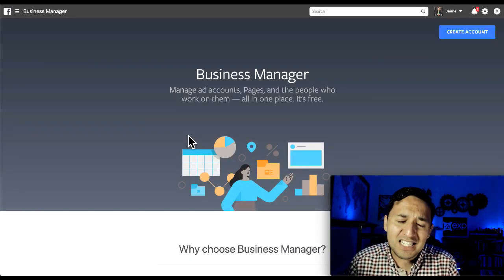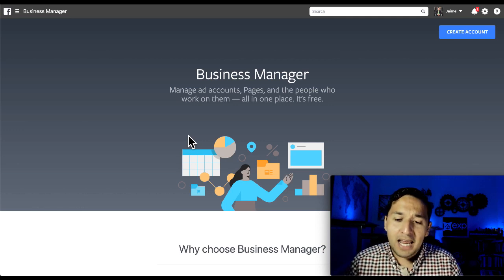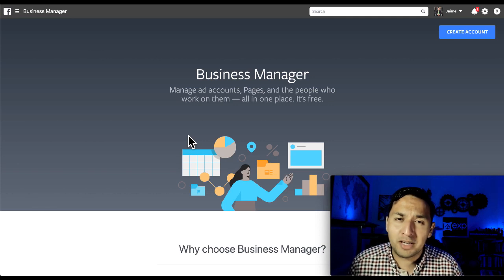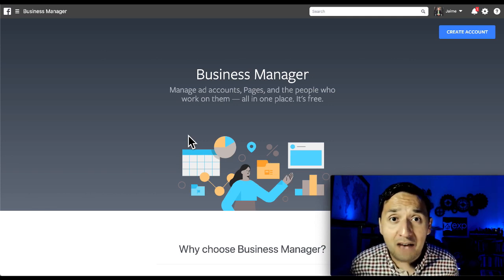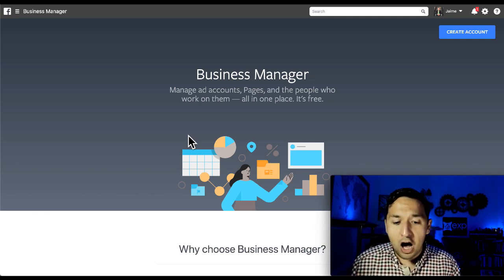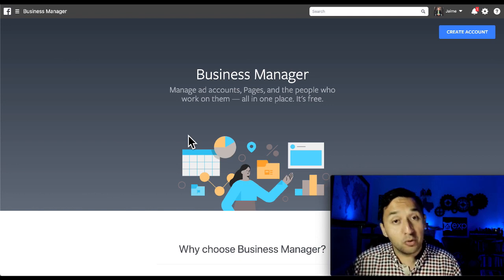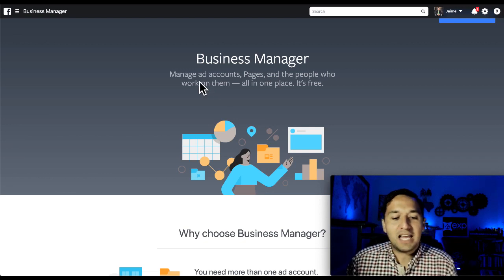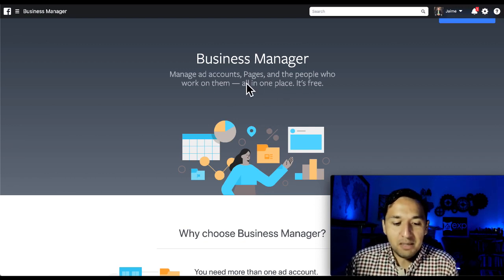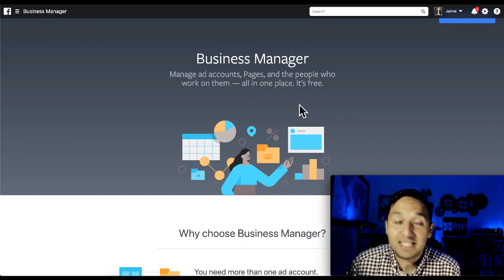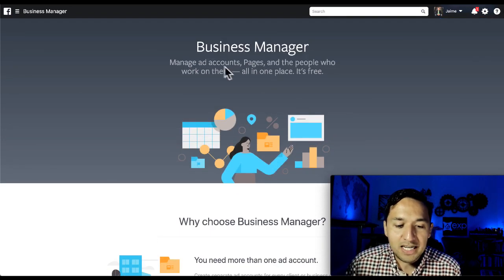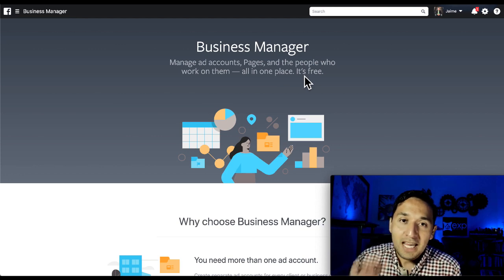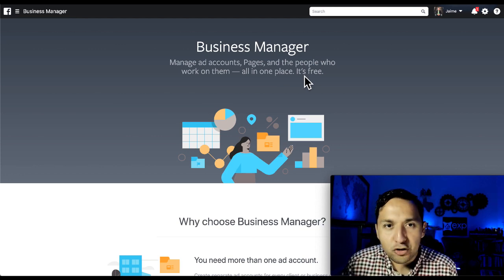We are here at business.facebook.com. If you don't have a Business Manager account, this is the default screen you're going to see. If you do have a Business Manager, it's going to automatically prompt you to go to your Business Manager and log in for you. Business Manager lets you manage ad accounts, pages, and the people who work on them all in one place — and it's free. You can have multiple ad accounts, multiple pages, and multiple people in one Business Manager account.